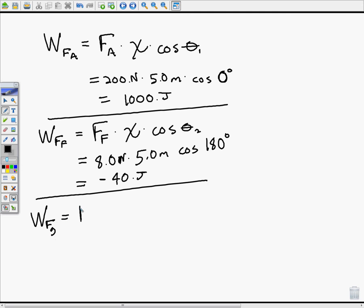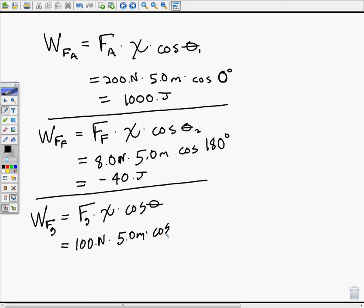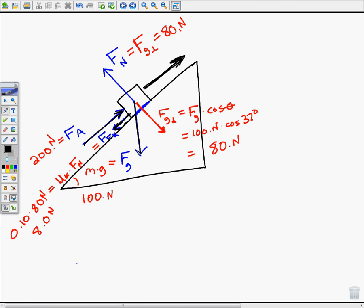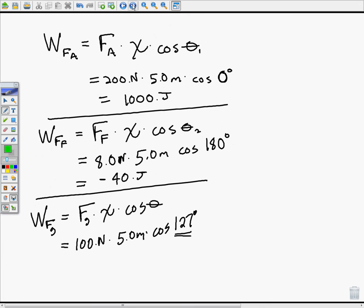The work done by the force due to gravity equals 100 newtons times 5 meters times cosine of 127 degrees. The angle is 127 degrees because gravity acts straight down while the displacement is up the ramp — the angle between them combines the 37-degree ramp angle and 90 degrees, totaling 127 degrees. When we calculate that, we get negative 300 joules.